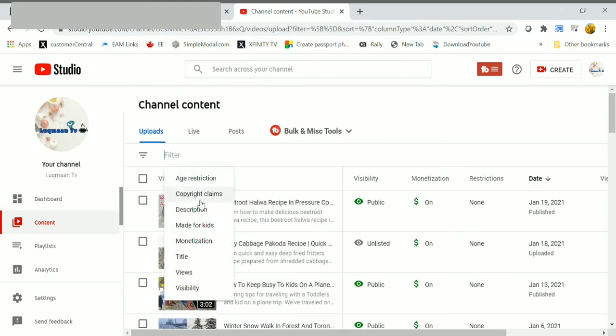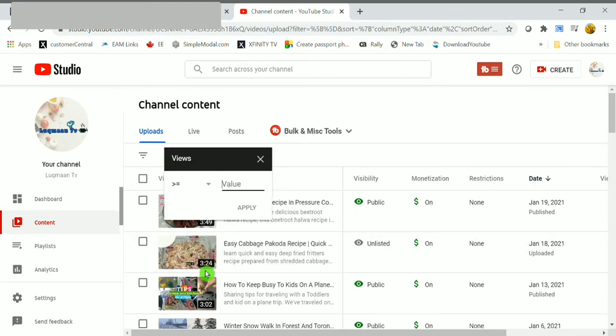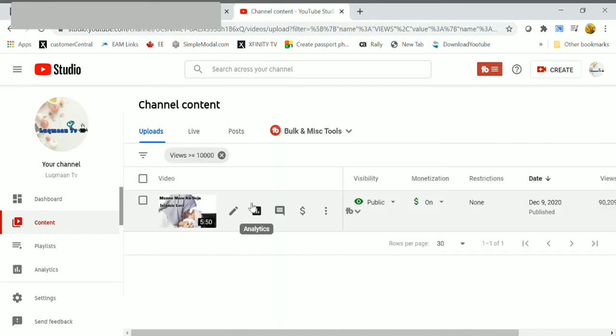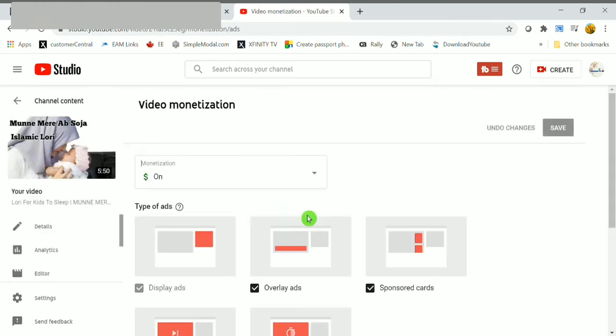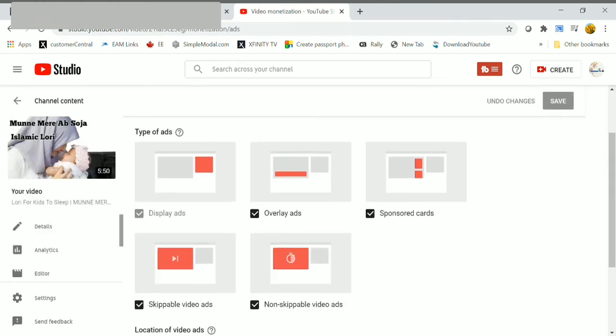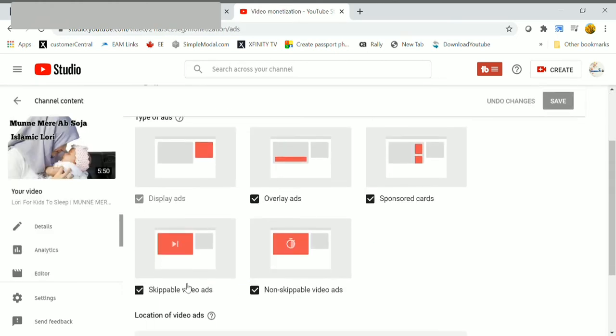Here you can see three videos successfully updated. Let's do the same process for the most viral videos. Click on views, check for more than 10,000 views, click on apply. Here I have only one video.